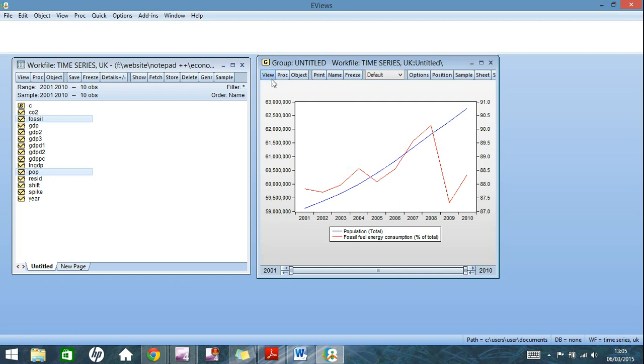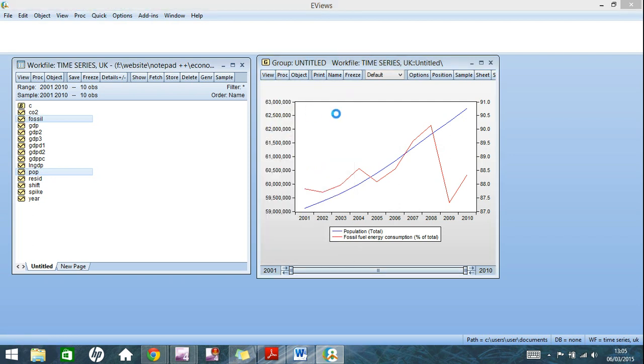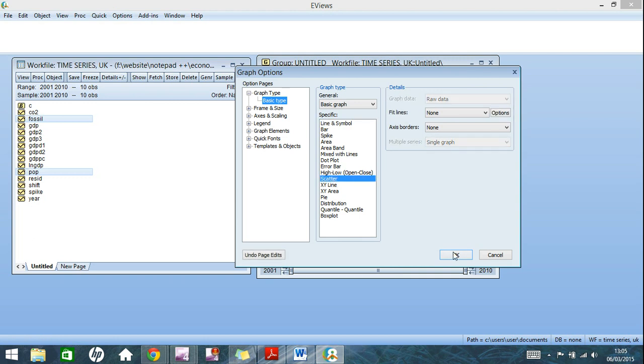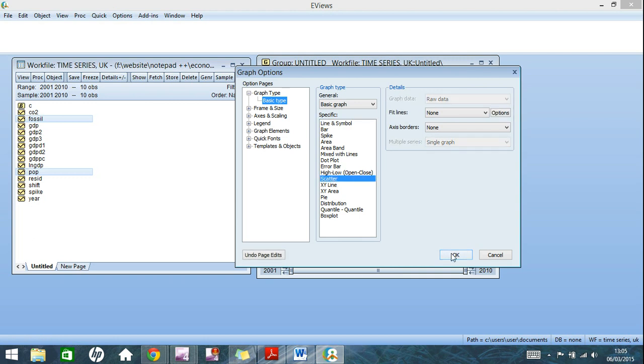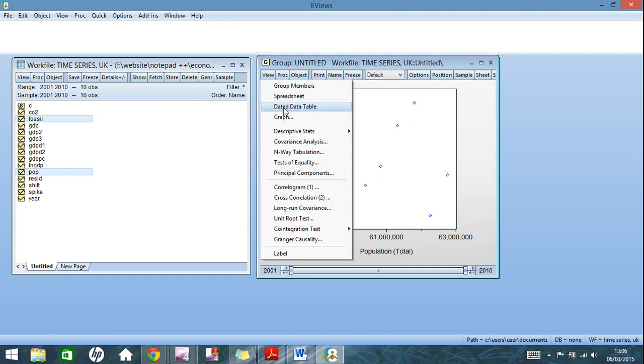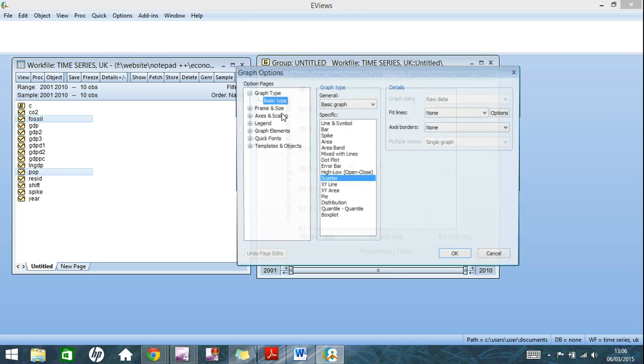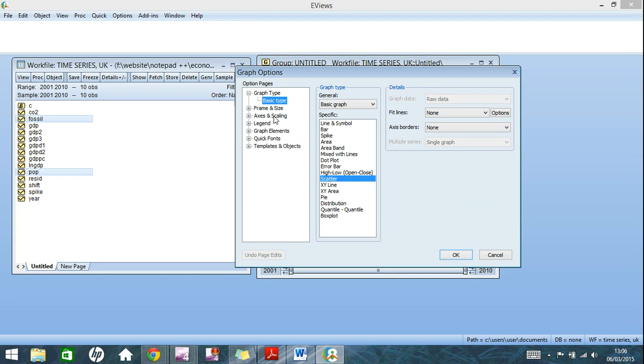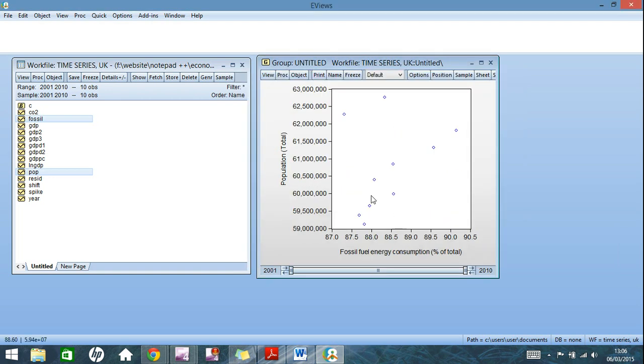Now another graph type I'd like to show you is scatter graph, which allows you to see the relationship between the two variables. So if you go back on to graph options, down here to scatter, click ok. And here you can see the general trend between the two. Now it may be easier to see this relationship if you swap the axes over. So back over to axes and scaling, and just swap them around from left to bottom, click ok. And again you can see, it's like a snake shape relationship there.